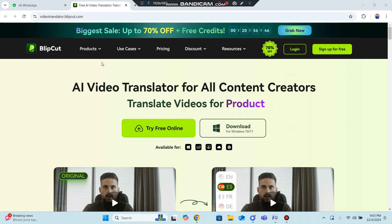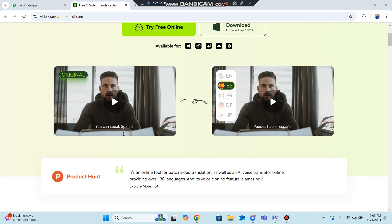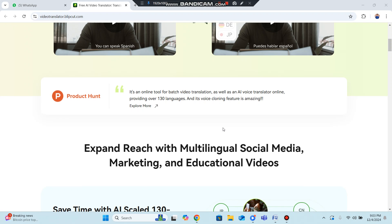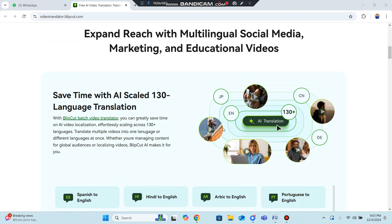BlipCut is one of the best video translators available. It supports 200 plus languages for global reach. You can speak in English, Spanish, or other languages. The interface lets you start working and expand your business to the global level with no language barriers restricting you.